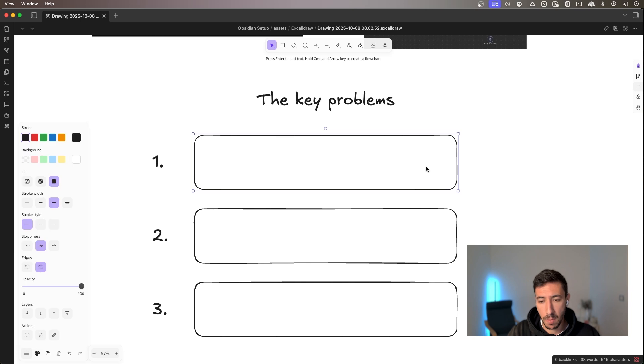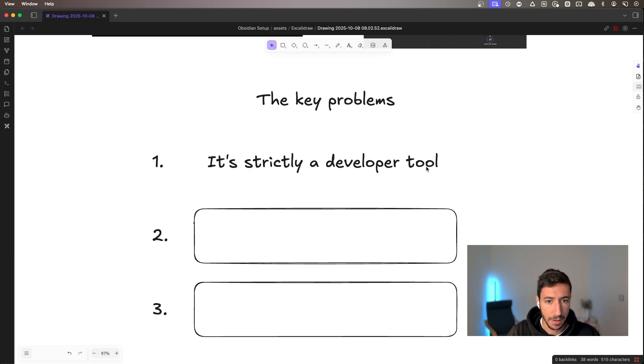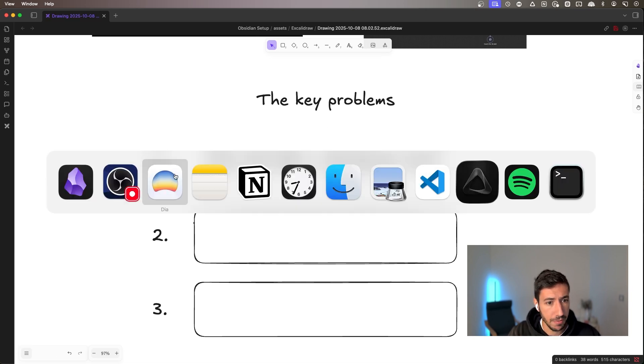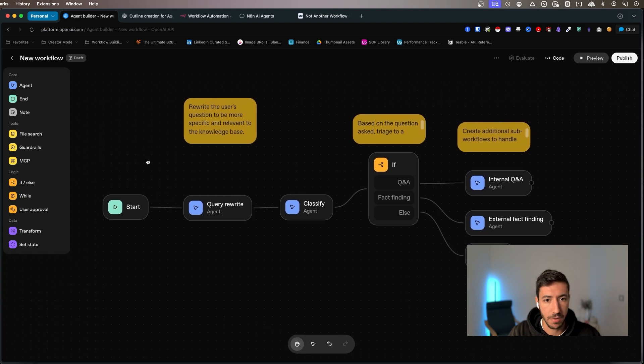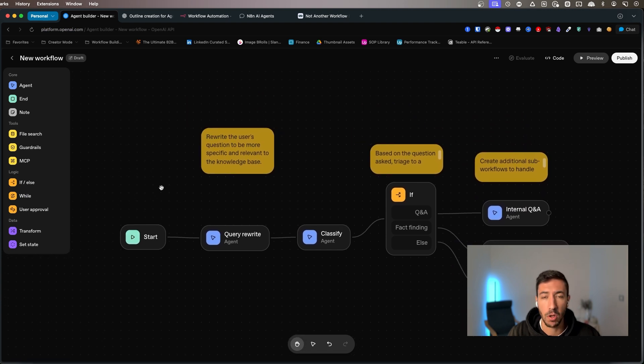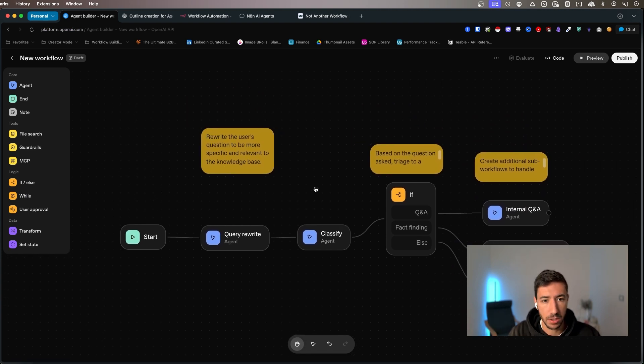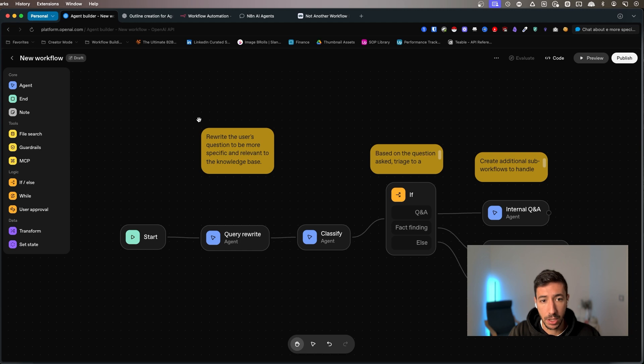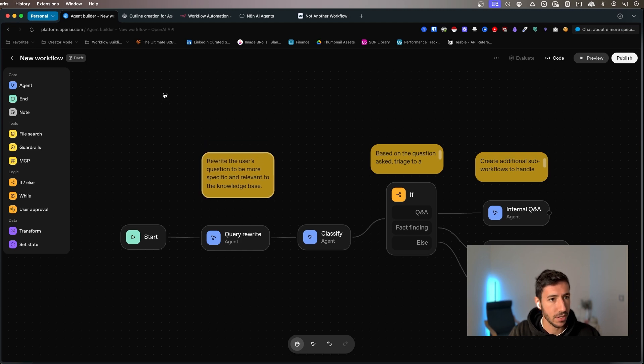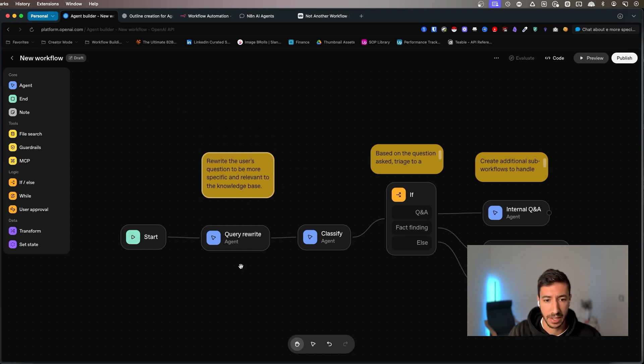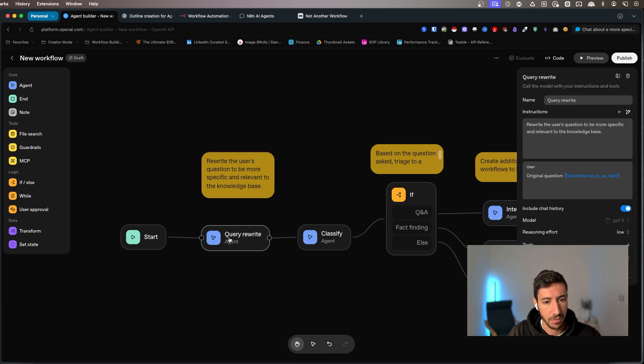And I will show you how over here by showing you the three key problems that the software has. So problem number one is strictly a developer tool. If I go directly over here and if I show you an example of an OpenAI Builder, this is one of their templates, you can create something like that.